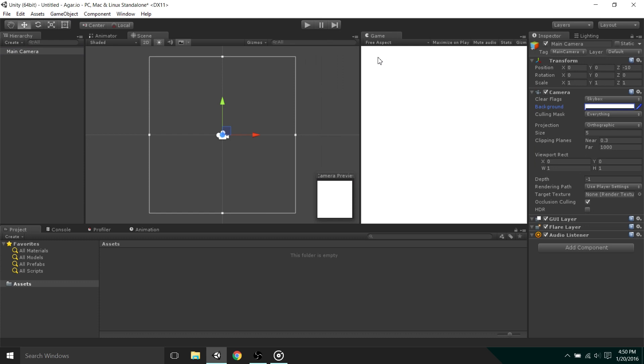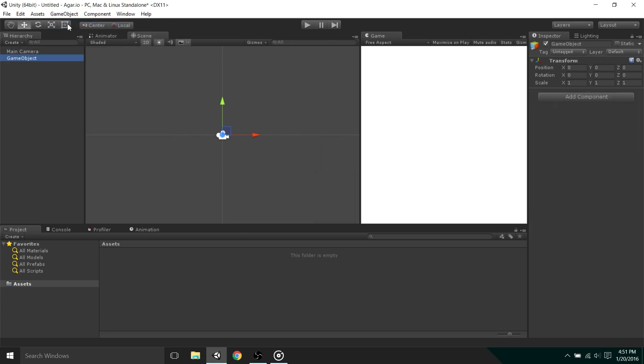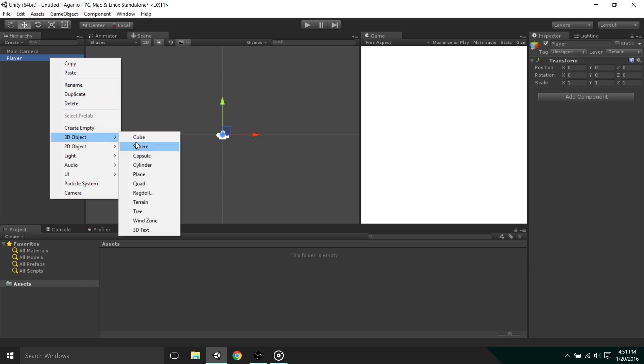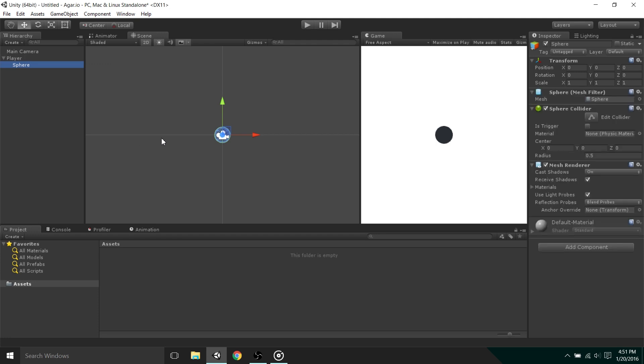Now let's create the player. To do this, select game object, create empty. Think of game objects as folders for the hierarchy. So let's name this object more appropriately, player. Currently there isn't much to look at, so we're going to right click on the player object and select 3D object, sphere. This is only temporary, as we're going to be creating a custom mesh to simulate jelly physics in Agario. For presentability sake, we can name this mesh.